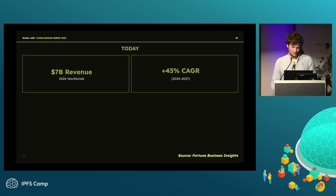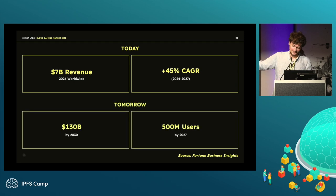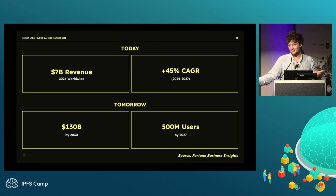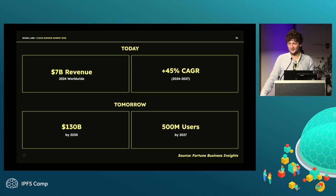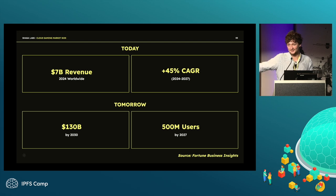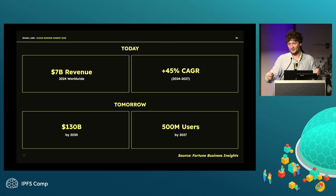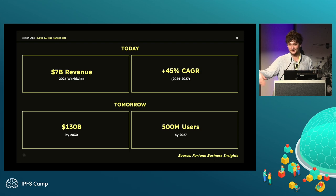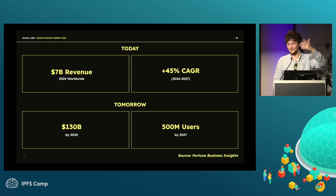Cloud gaming is a big market. Why should you leave the money and opportunity to data centers? If you have a PC and connect it as a node, you become the one serving the content and you could generate that revenue instead of centralized corporations.